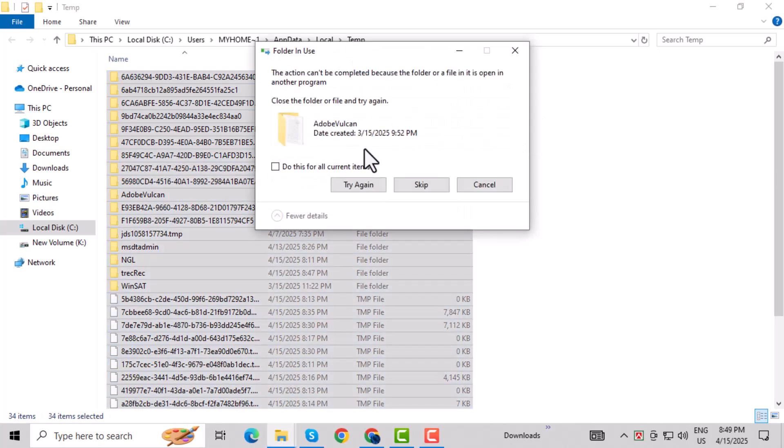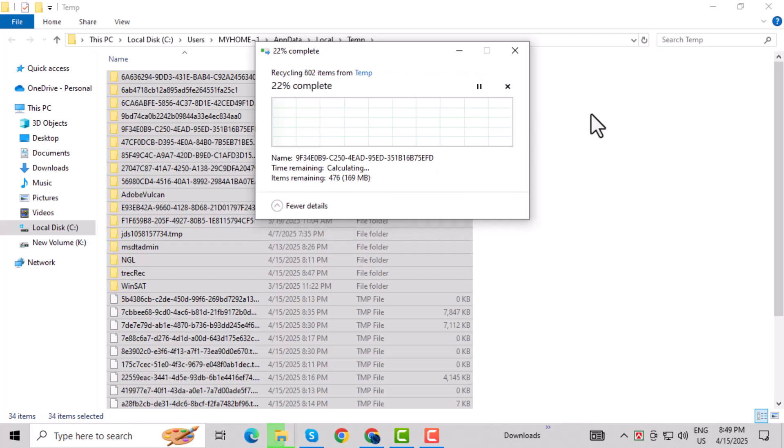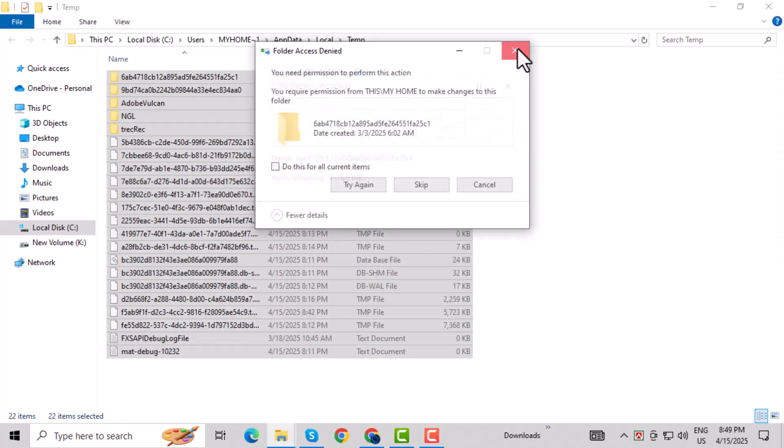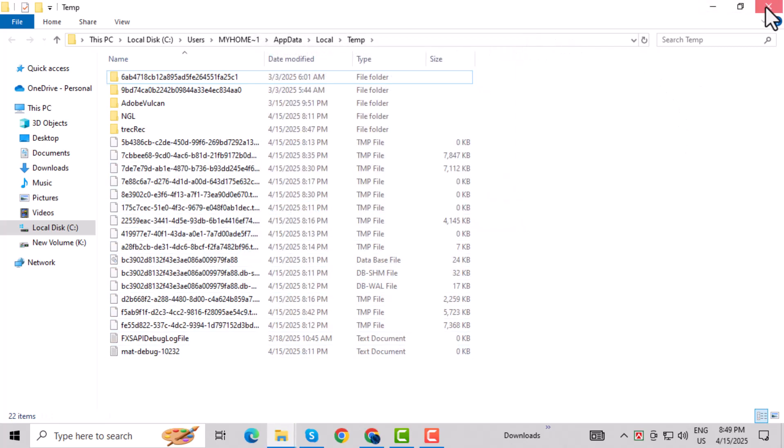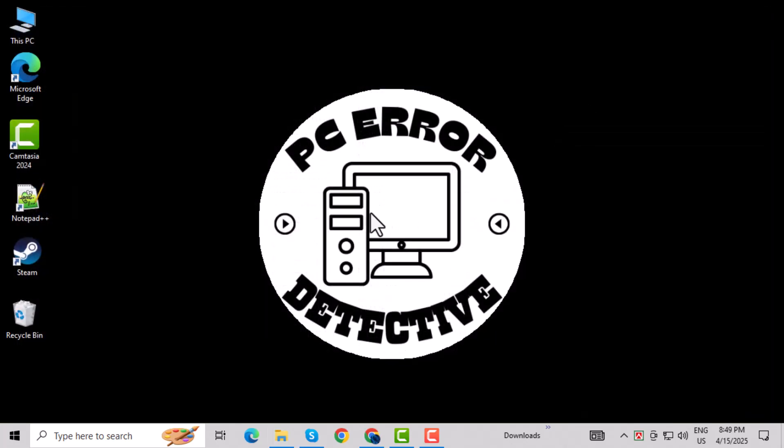Step 4: Close the folder, go back to Start, and restart your computer. And that's it! Try installing your game again. The isdone.dll error should be gone.